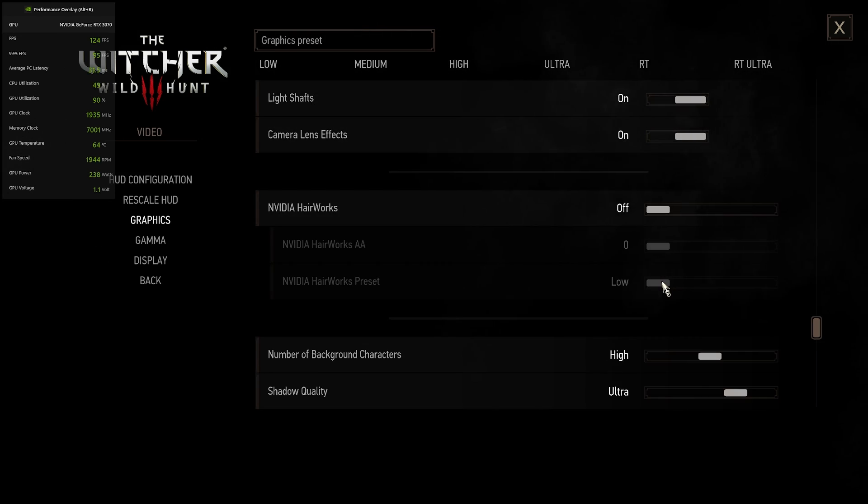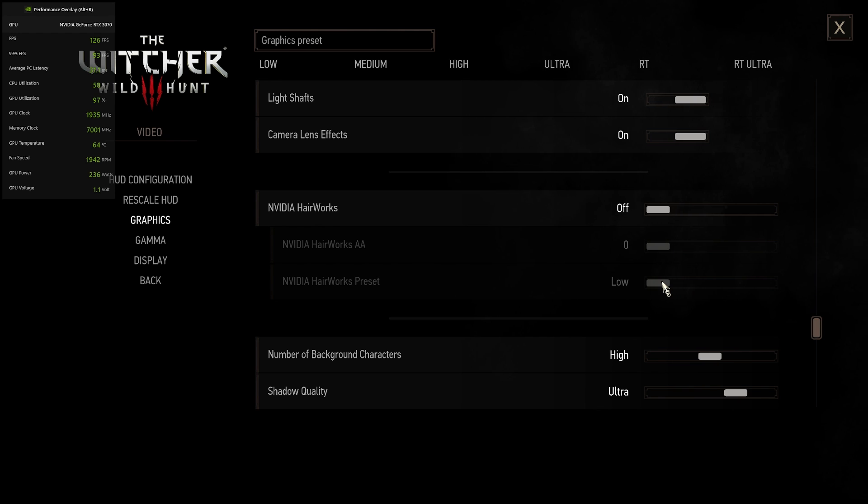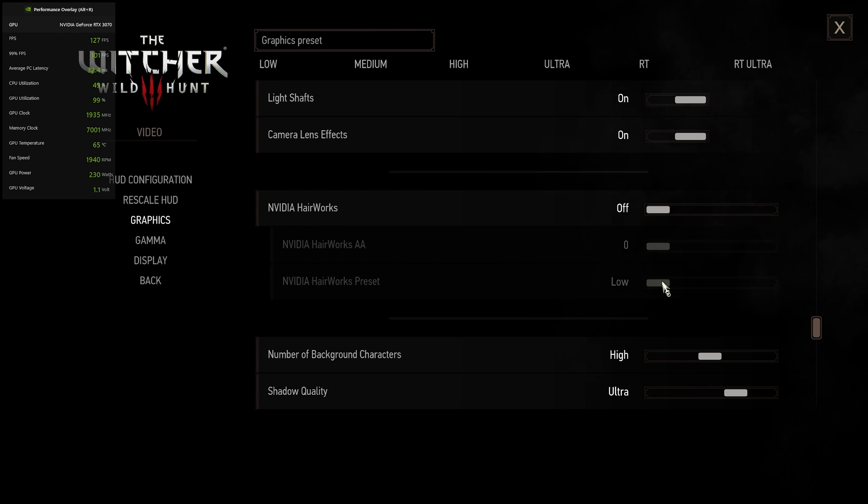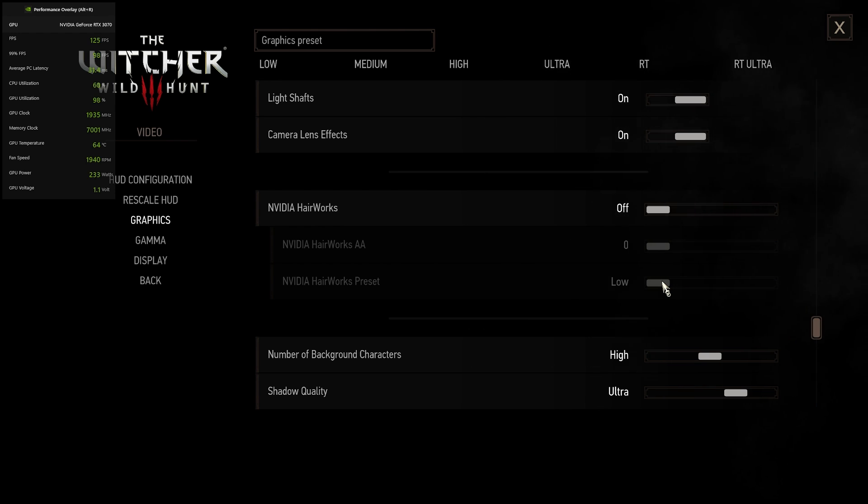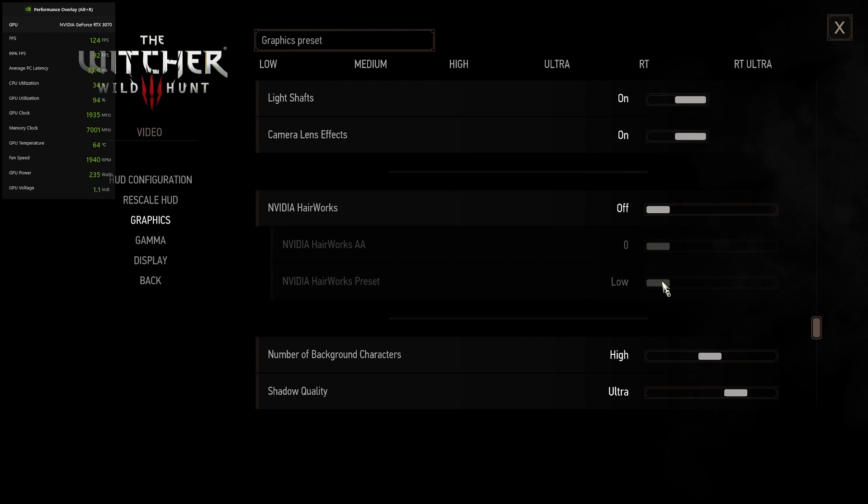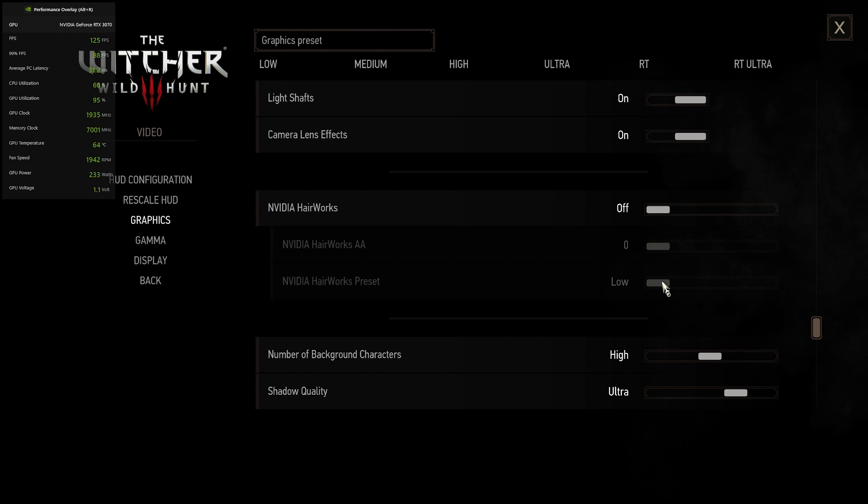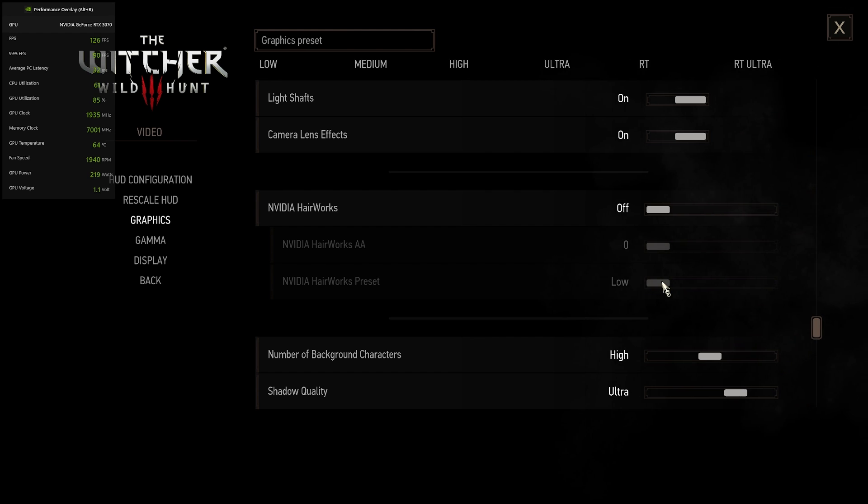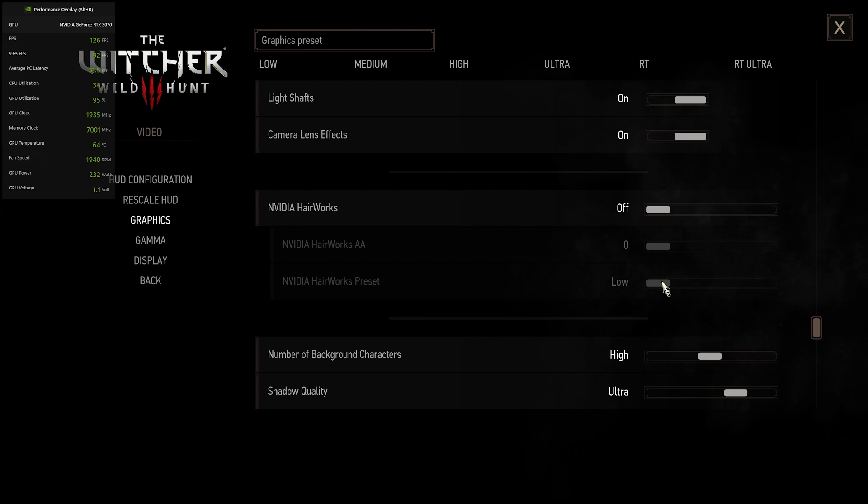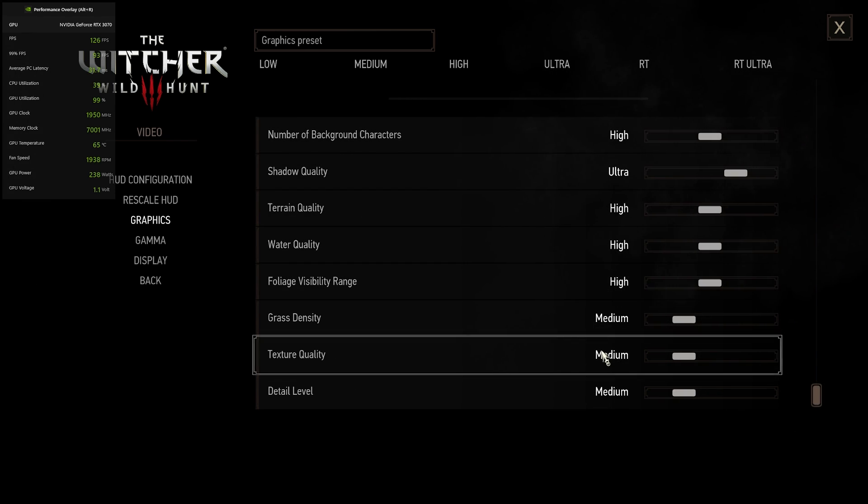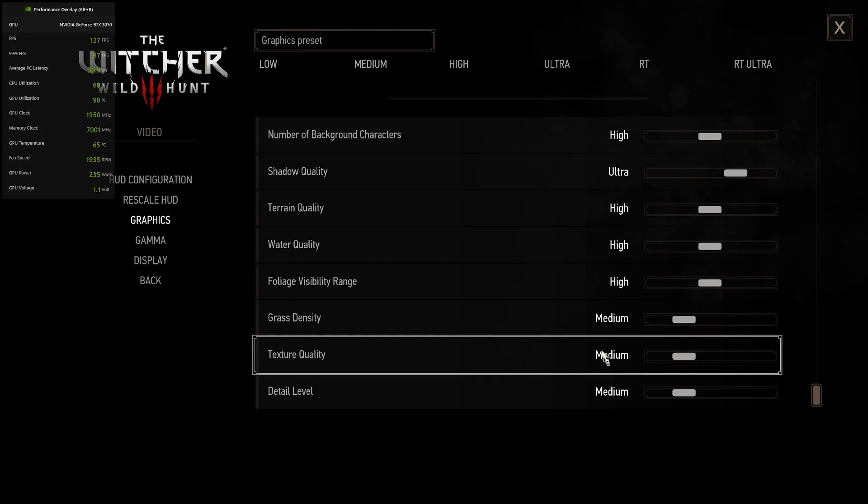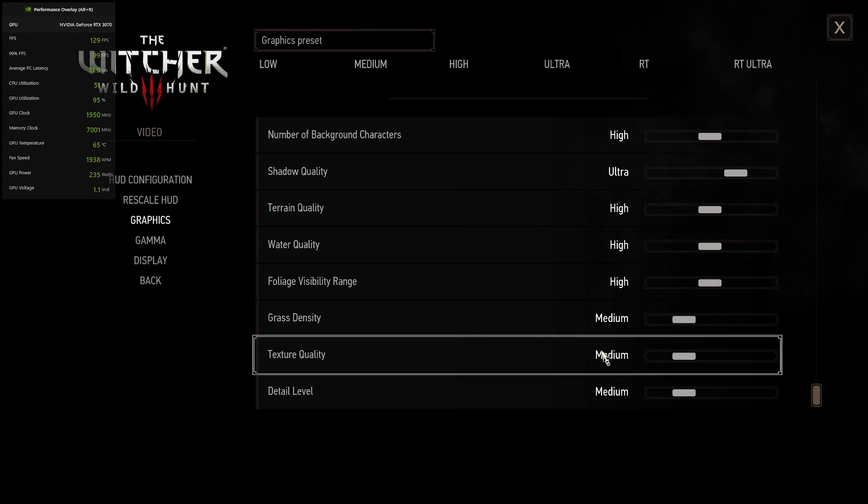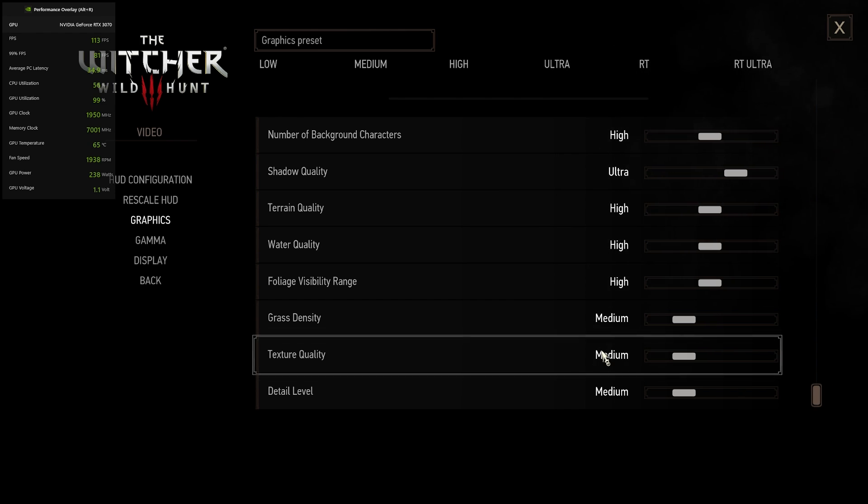And then I have NVIDIA Hairworks turned off. I know some people said that this setting here can really affect your FPS. For me, it didn't affect mine too much. Although I also didn't notice too much of a difference in the hair and fur when I had it on. So I just chose to keep it off. And then as you can see right here is all the other graphics settings. Go ahead and copy them on your computer and see what you get in terms of FPS.